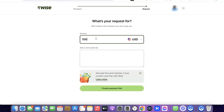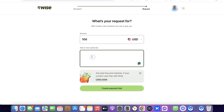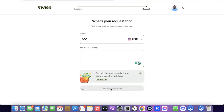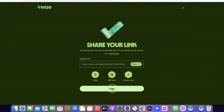Enter the amount you want to request — I'm going to enter 100 US dollars. If you have any notes or a message you want to send to the person, just enter the note here. Once you've entered the note, click on 'Create Payment Link.'